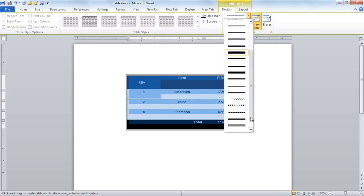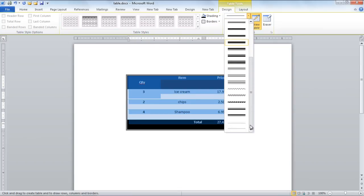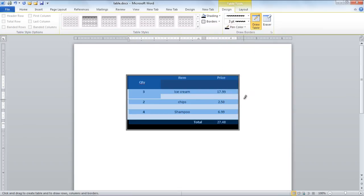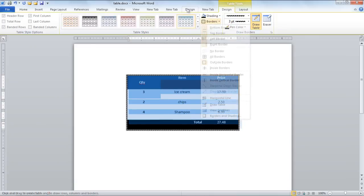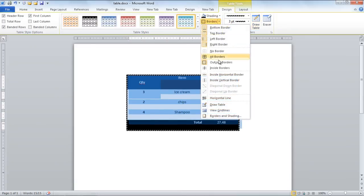A simple way to access all the border and shading options in one window is by clicking the Border drop-down button and then selecting the Borders and Shading option.